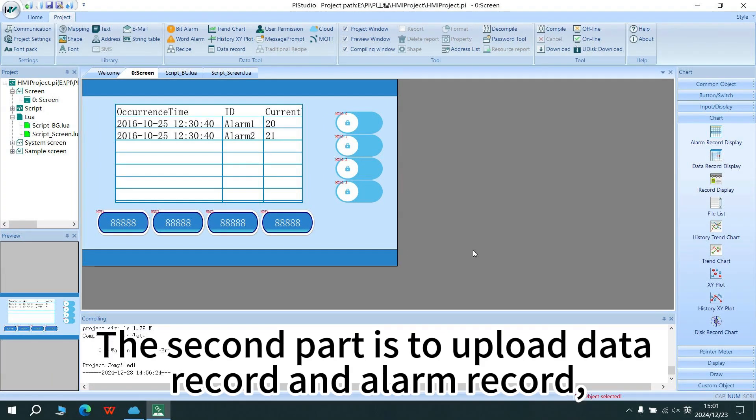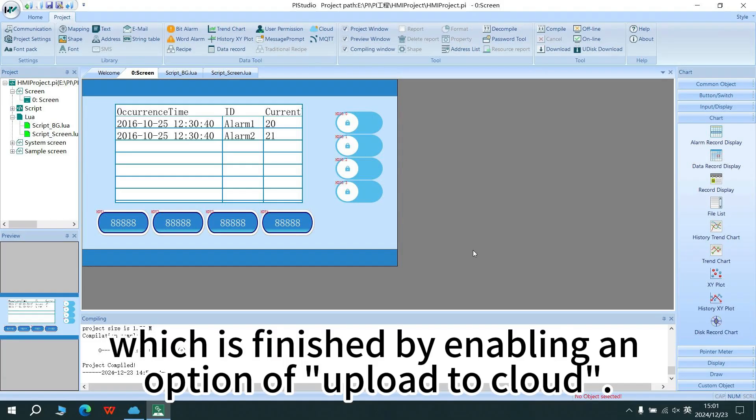The second part is to upload data record and alarm record, which is finished by enabling an option of upload to cloud.